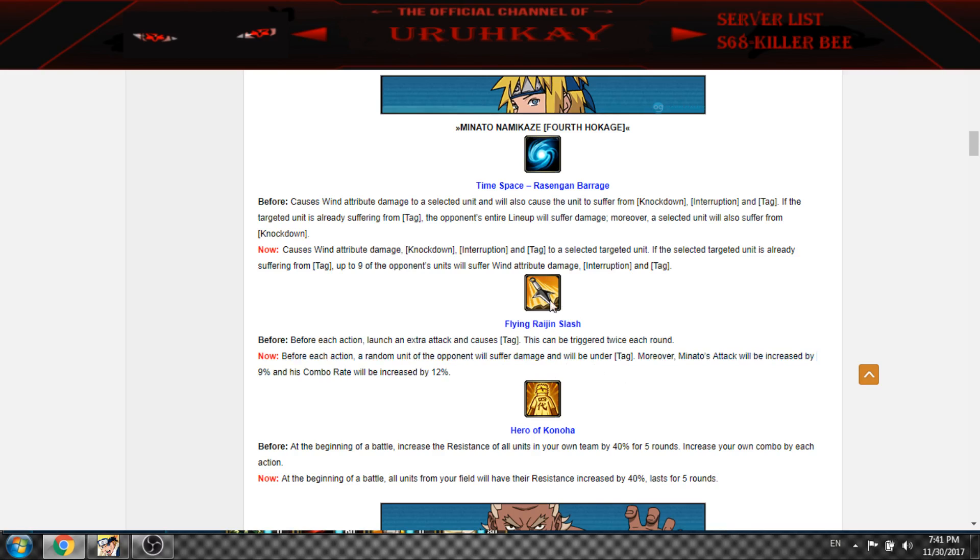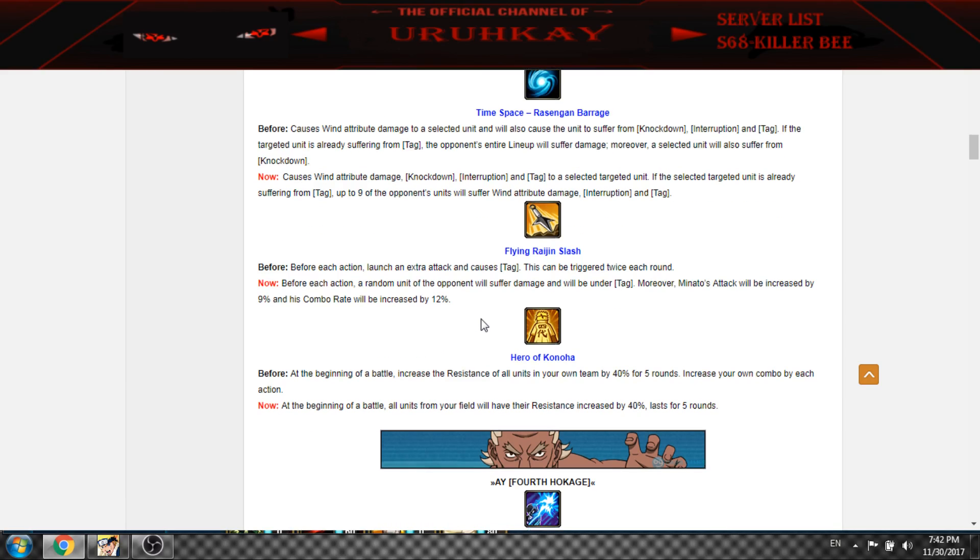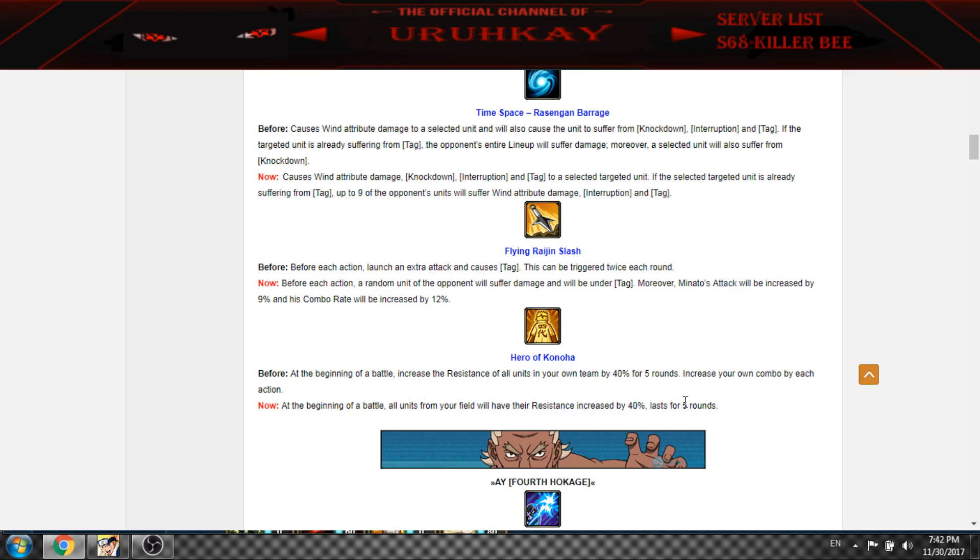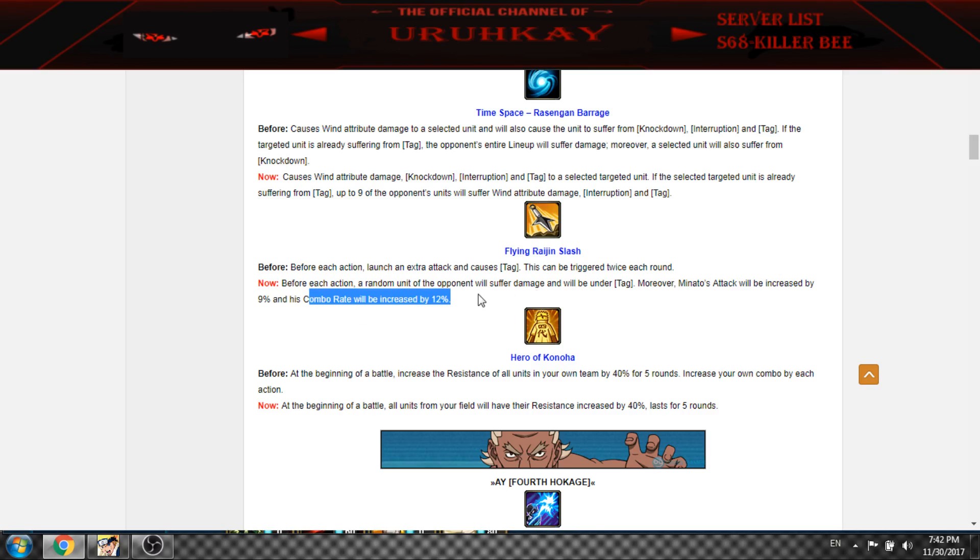Before ejection, he attacks some random guy and also attack increased by 9% and combo by 12%. So he is pretty damn nice and now instead of Konoha, there is no units melting by 4%, 4% and 4%. So no more combo rate because you have combo rate here.